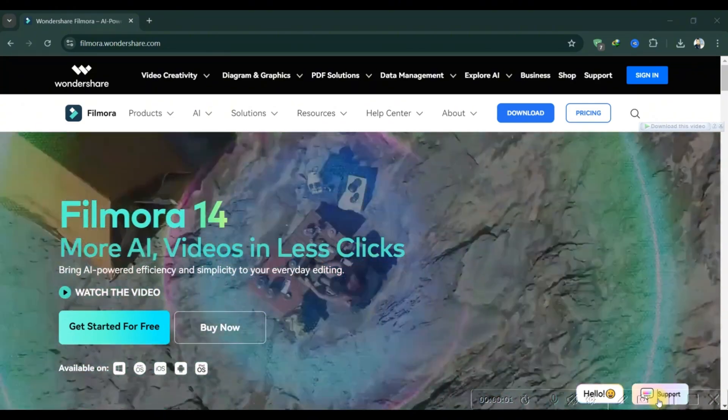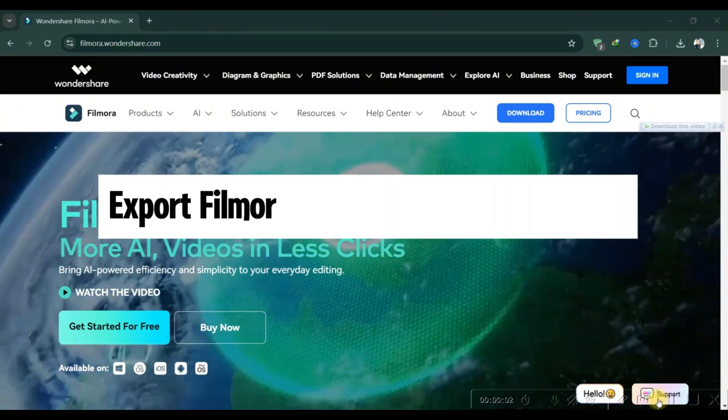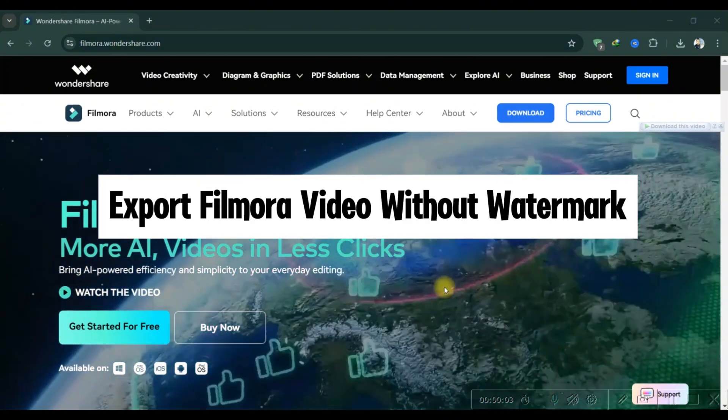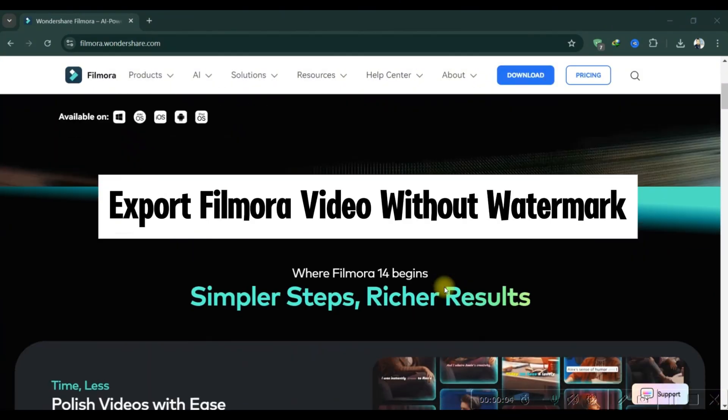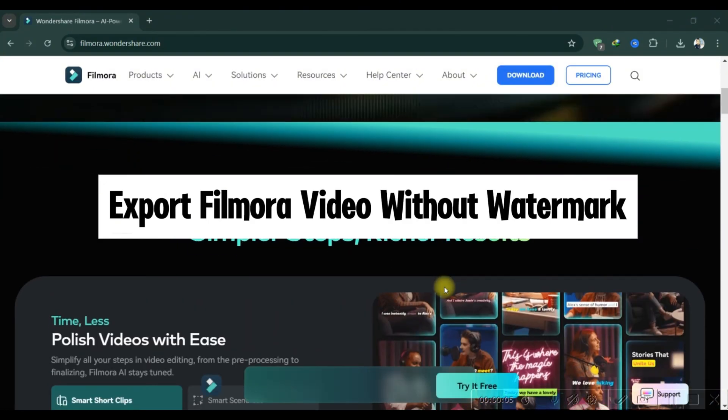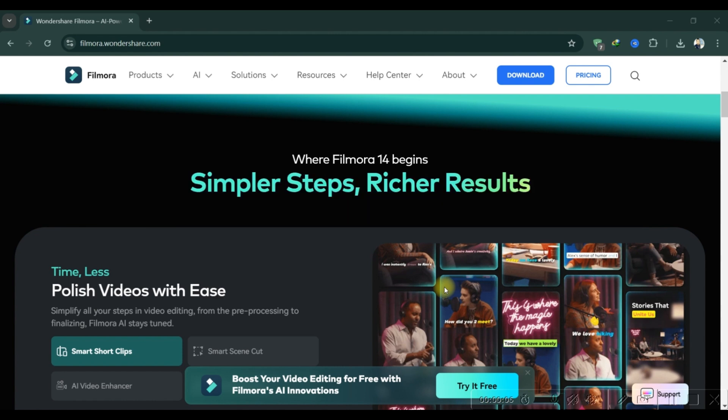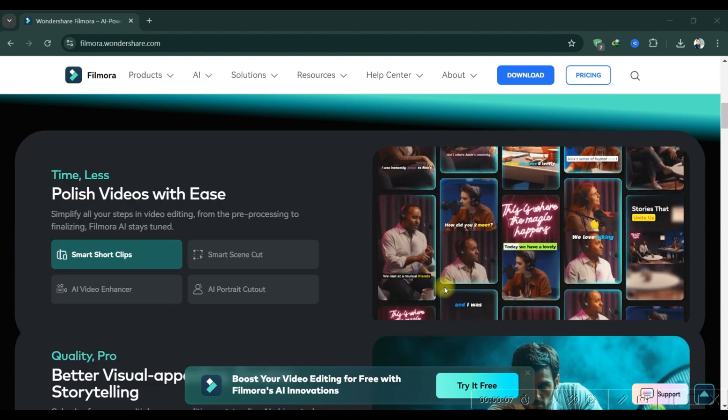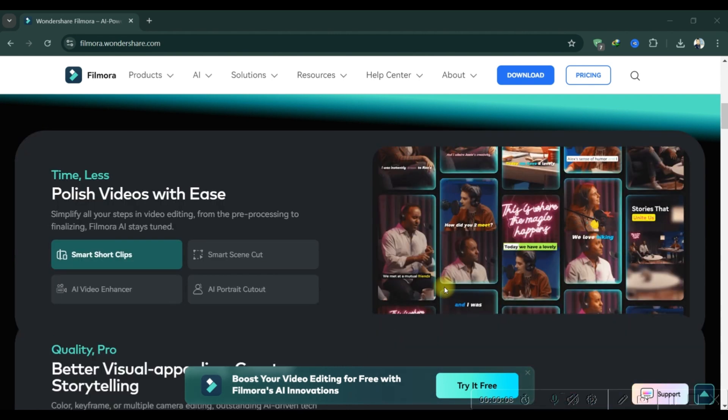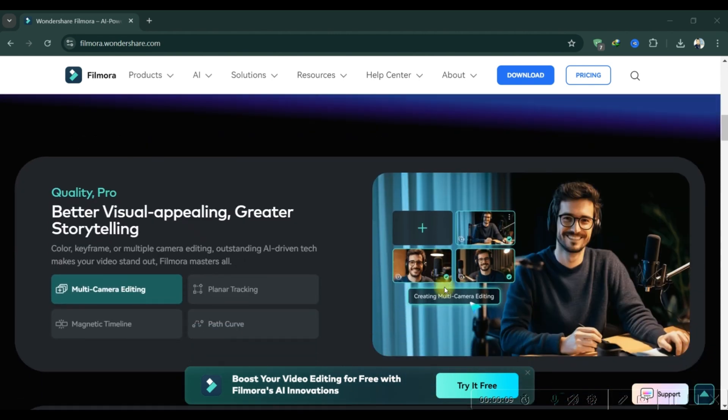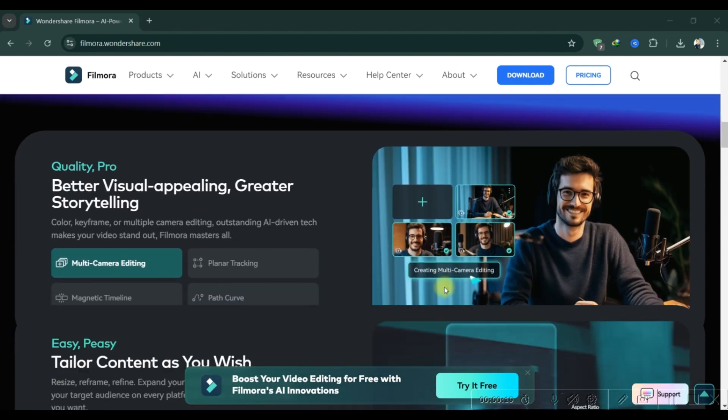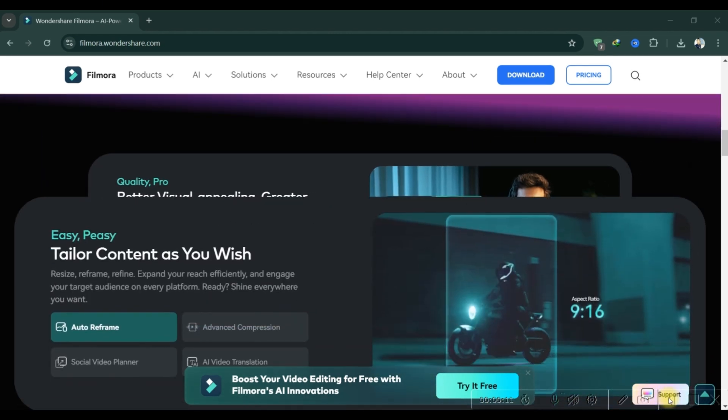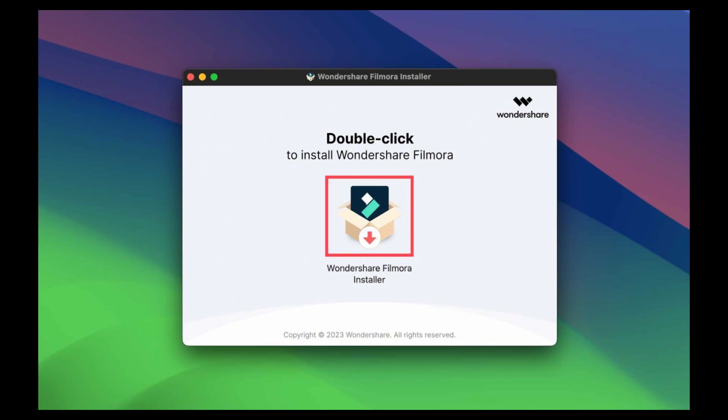Hello guys, today I'll show you how to export video from Filmora without watermark. First, download Filmora and open the application. Drag and drop the video files you want into the edit section.